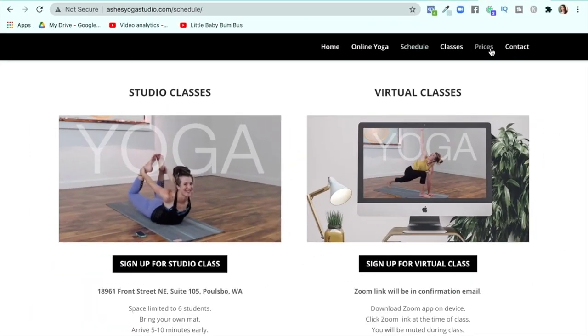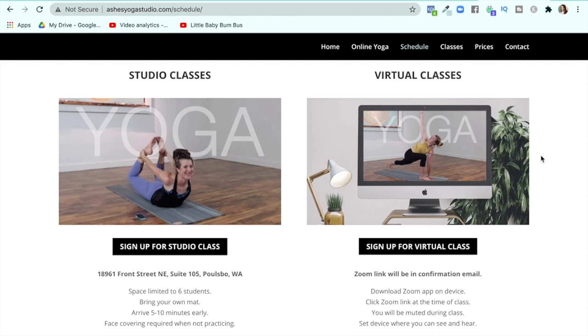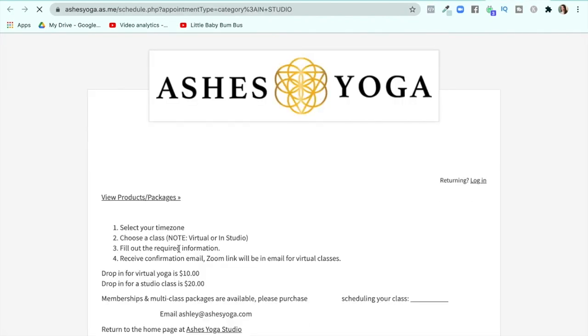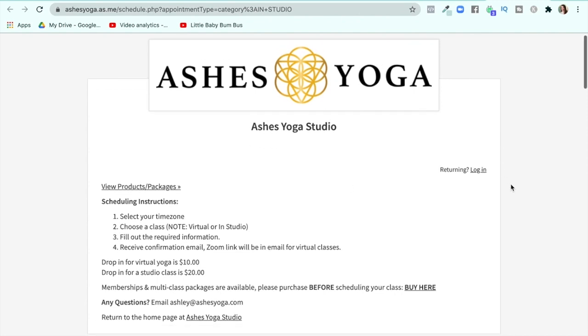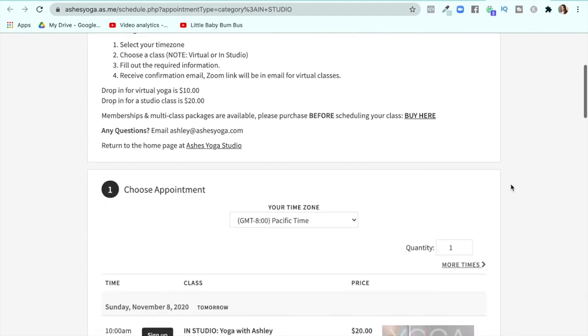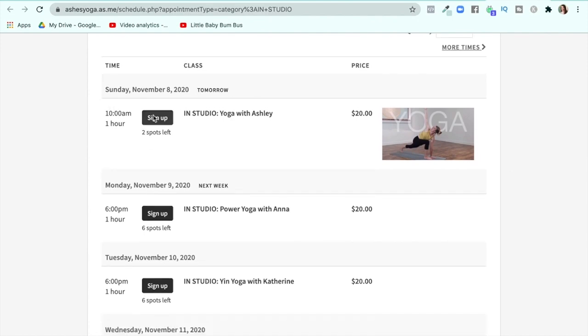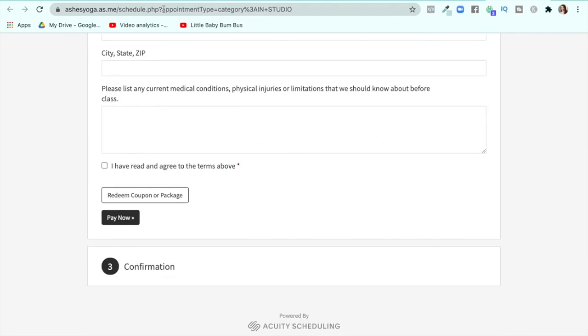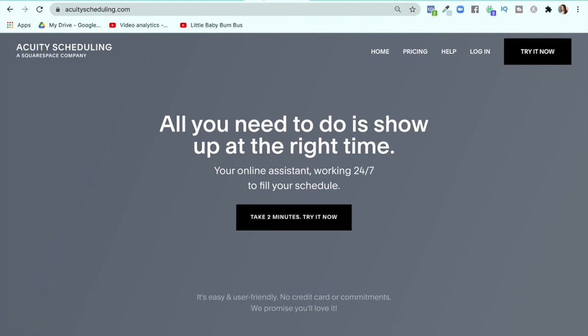On my yoga studio website, I have a place where someone can sign up for my classes and they don't have to email me or do anything manually. They just click on "sign up for a studio class" and it takes them to this external site, which actually isn't part of my website at all — it's part of a scheduling and booking software. I've set up my logo and everything here so people can click the sign-up button and go right to signing up for the class, inside a software called Acuity Scheduling.